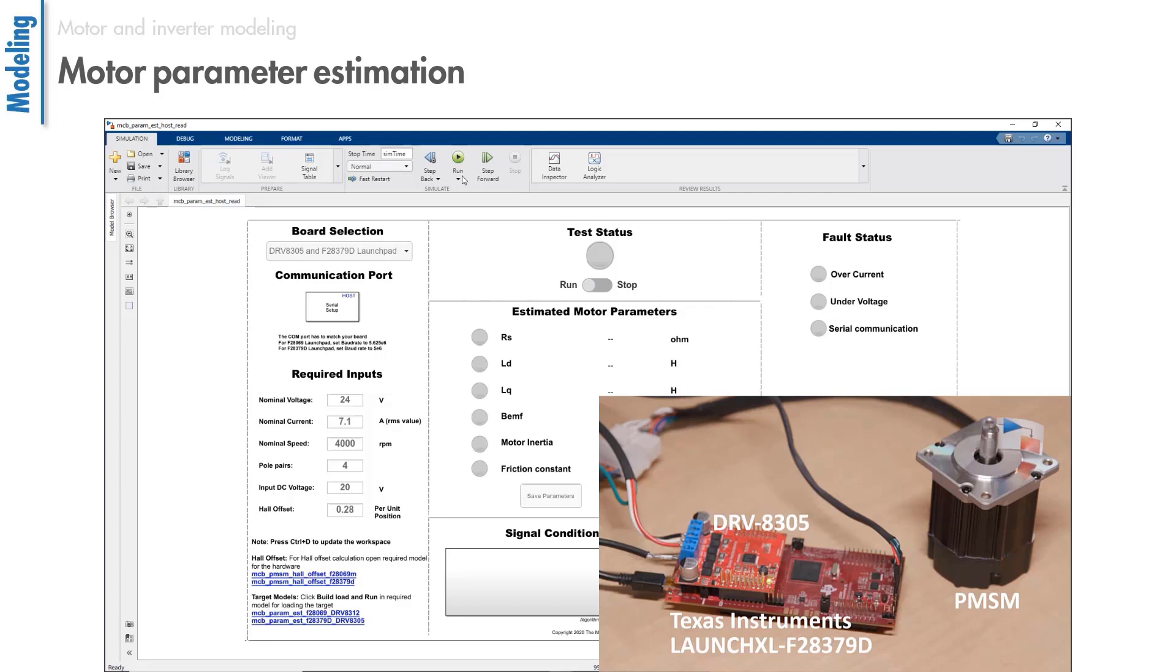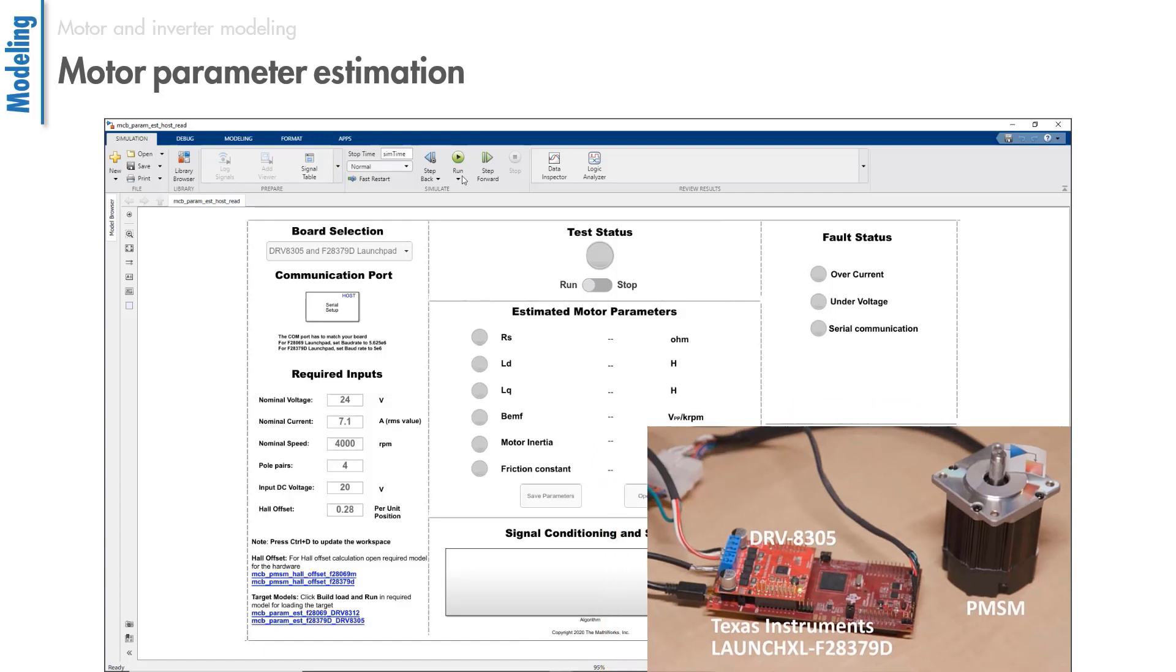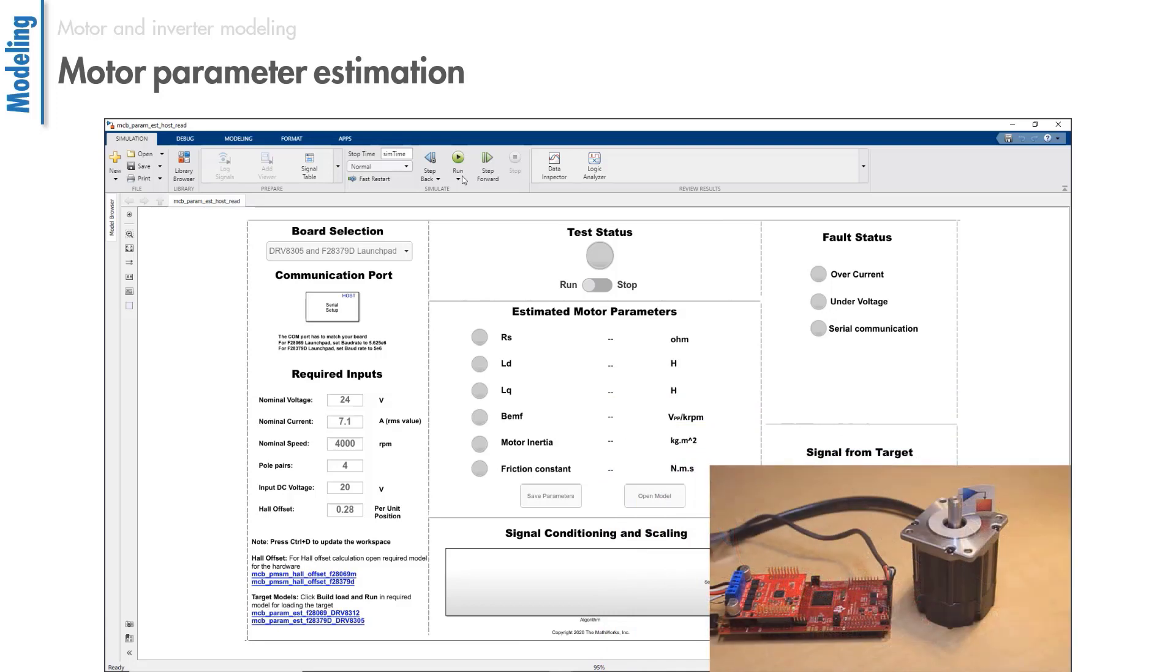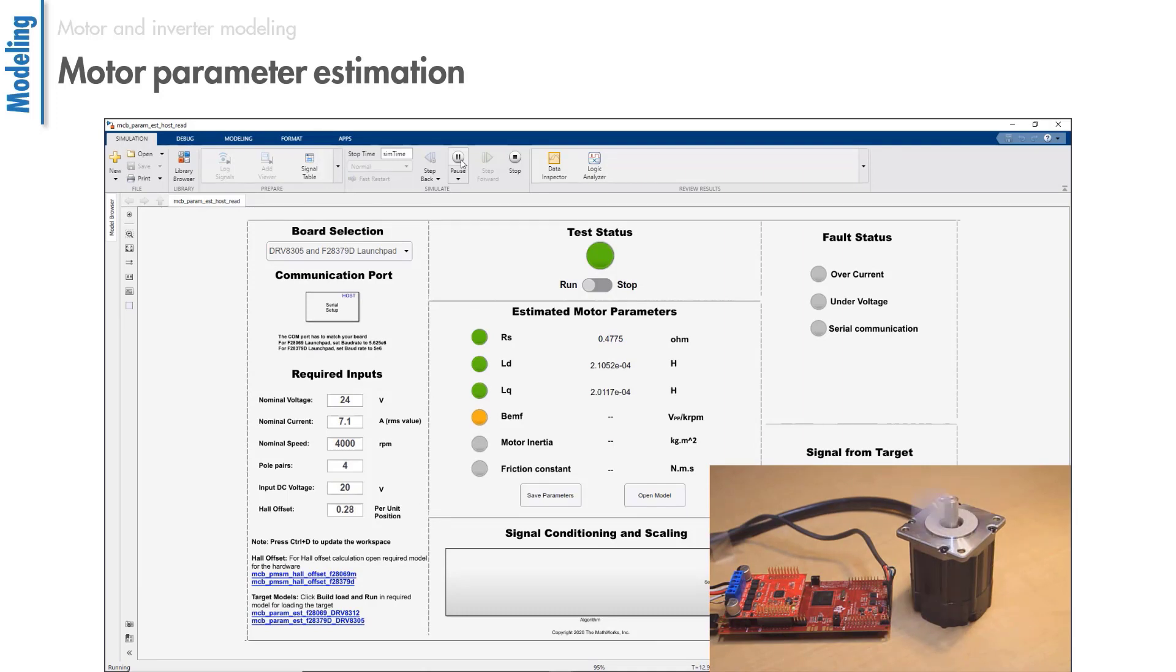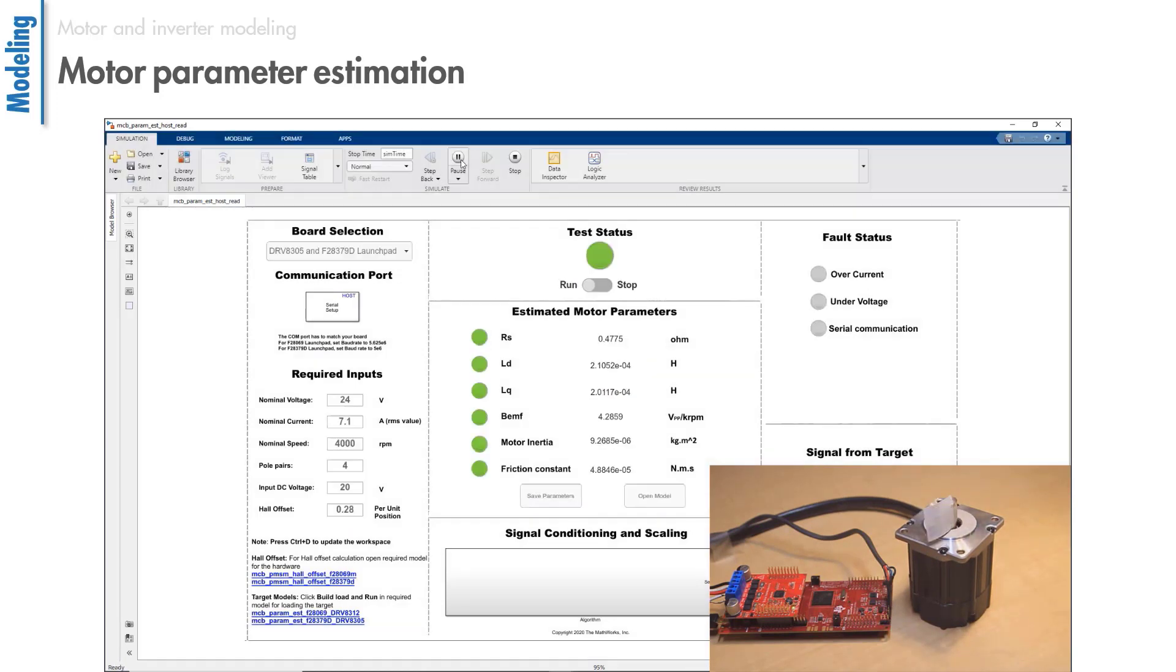This example here lets you estimate the parameters of a PMSM that runs with this particular TI microcontroller and inverter listed here. The model runs a set of instrumented tests on the motor to collect input and output data and then, based on the measured data, estimates the motor parameters such as the stator resistance, D and Q axis inductances, back EMF constant, motor inertia, and friction constant.